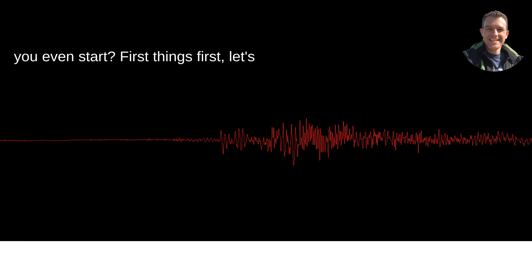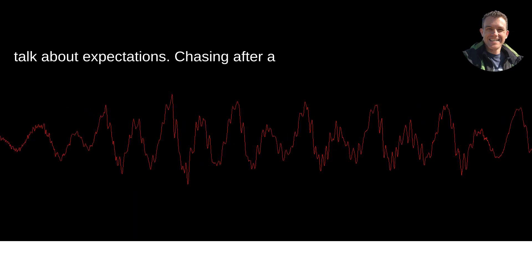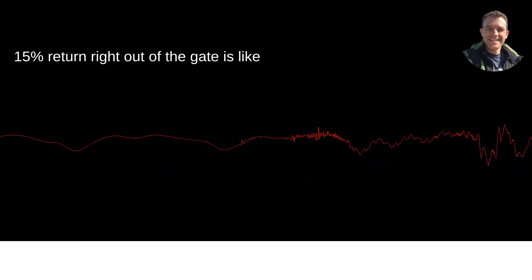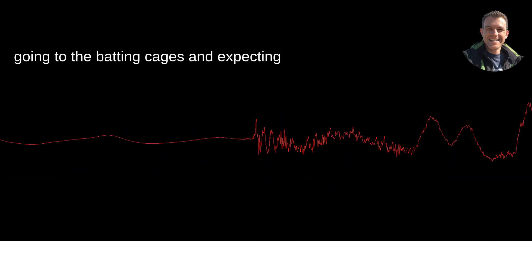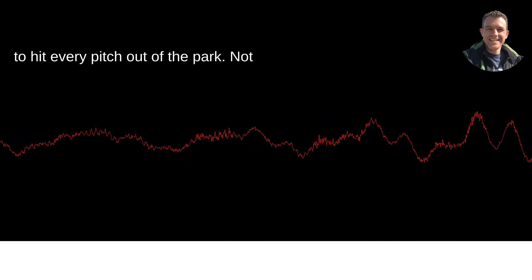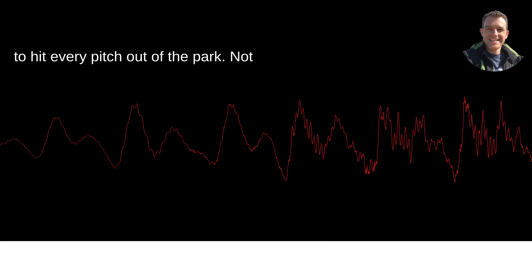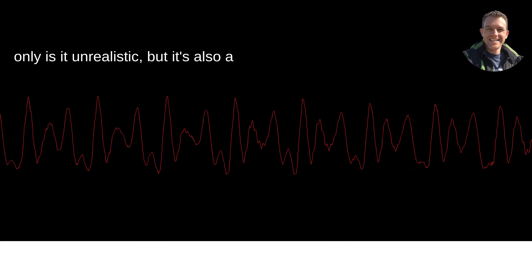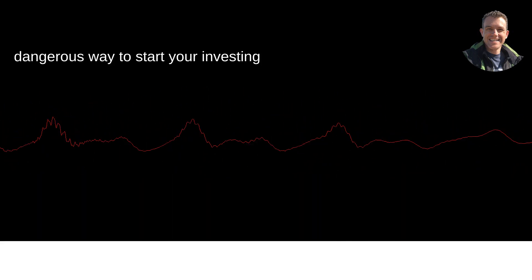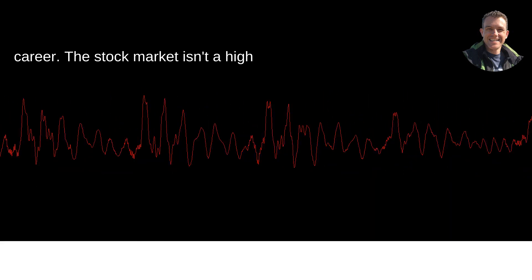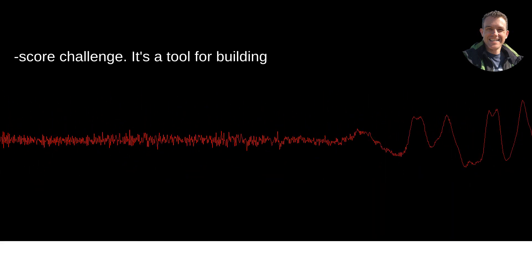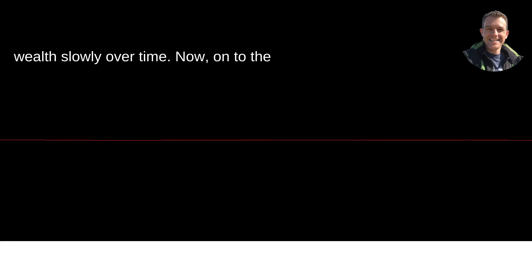First things first, let's talk about expectations. Chasing after a 15% return right out of the gate is like going to the batting cages and expecting to hit every pitch out of the park. Not only is it unrealistic, but it's also a dangerous way to start your investing career. The stock market isn't a high score challenge. It's a tool for building wealth slowly over time.